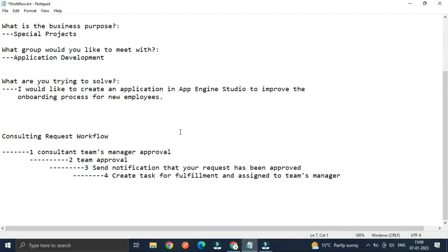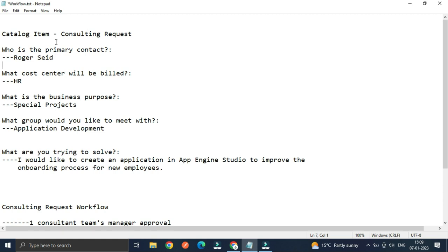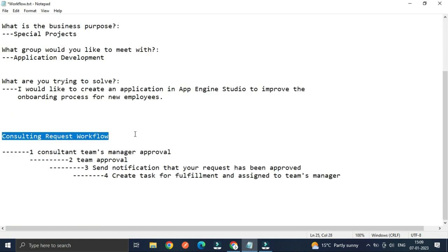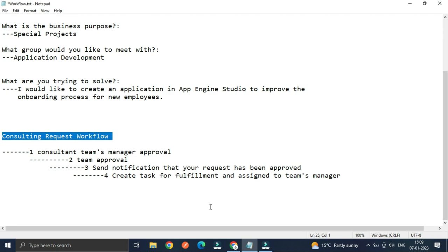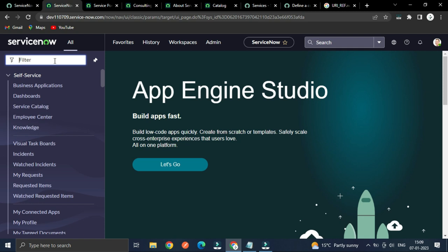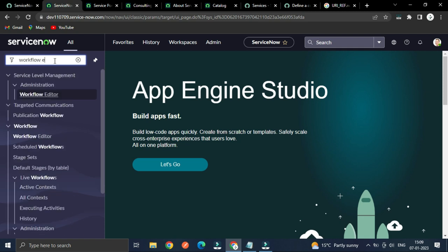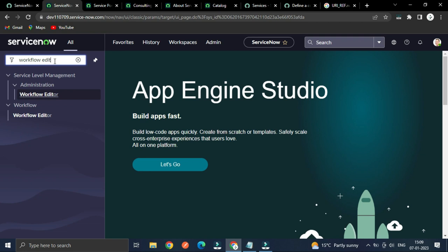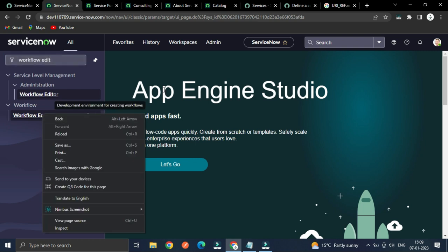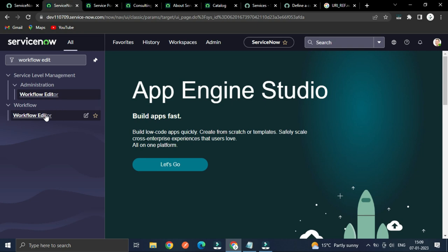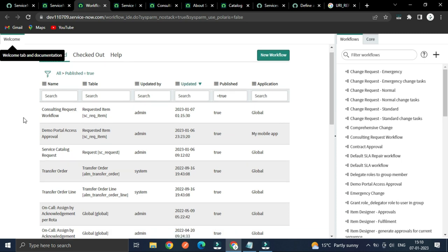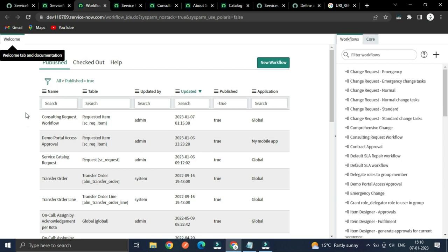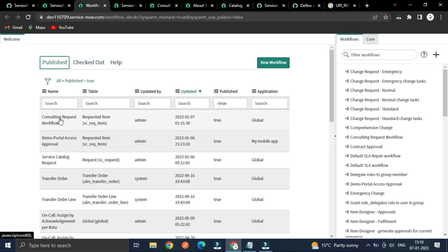Now let's look at the workflow. To fulfill the development of this catalog item, I have created the consulting request. From the application navigator, to create a workflow you type 'Workflow Editor' — it is used to automate the process. Clicking it will open and show the list of all workflows already out of the box or ones I have created.